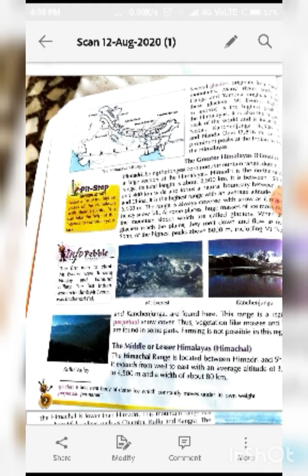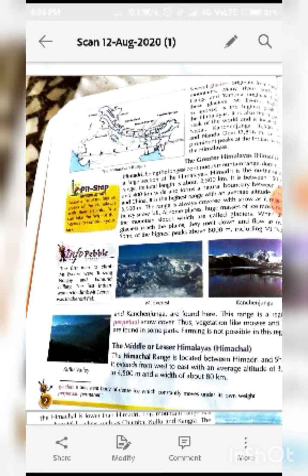It receives heavy snowfall. At some places, huge masses of ice move down the mountain slope — these are called glaciers. When these glaciers reach the plains, they melt down and flow. Some of the highest peaks above 8000 meters, including Mount Everest and Kanchanjunga, are found here. This range is a region of perpetual — meaning permanent — snow cover.